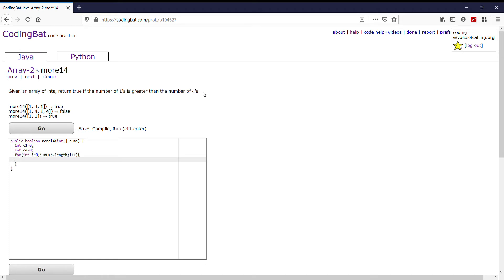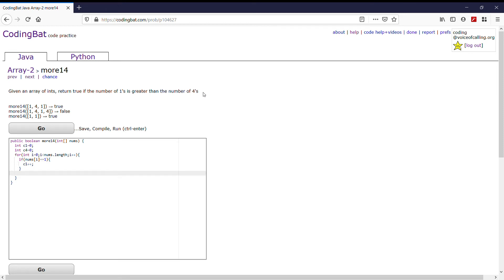Now we're going to need to first check: is this number at this certain index in the array a 1? So let's do: if nums[i] equals equals 1, then we can do c1 plus plus. And then else if nums[i] equals equals 4, then we can increment c4.